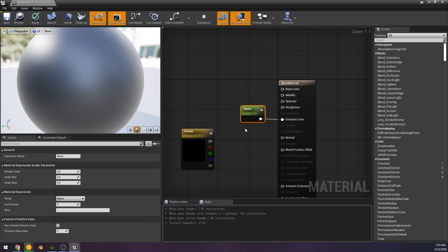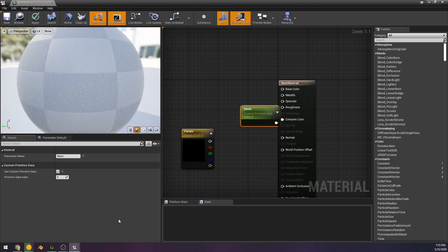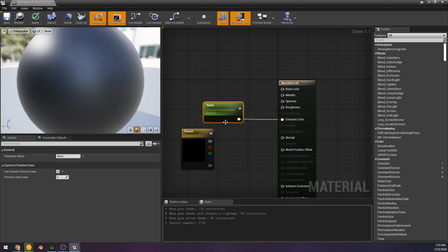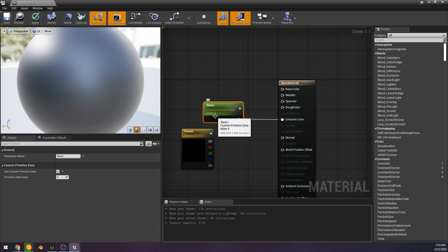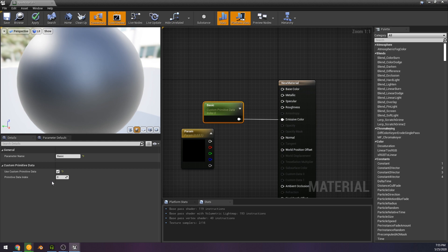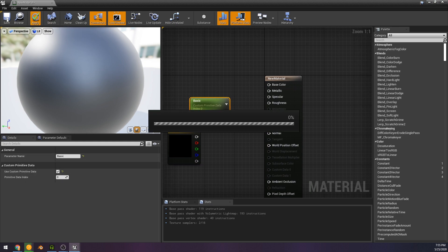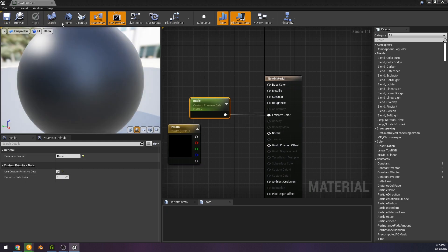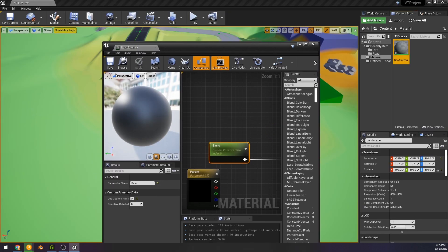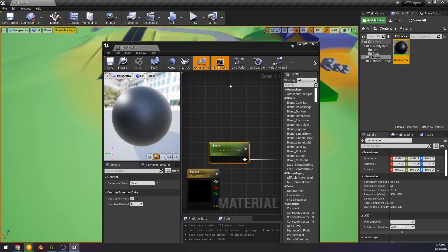So first things first, I made a material, we made a material parameter. And once you have a parameter, you get this new custom primitive data option. And I went and selected use custom primitive data on that. Underneath is a button that says primitive data index, and you'll need that later if you have more than one of these in a material. But for now, there you go, one is set.